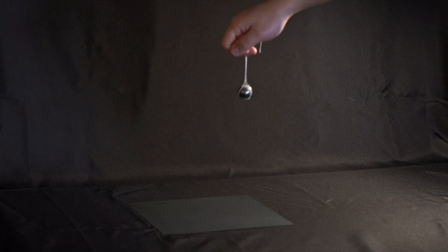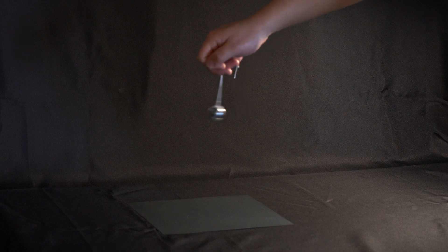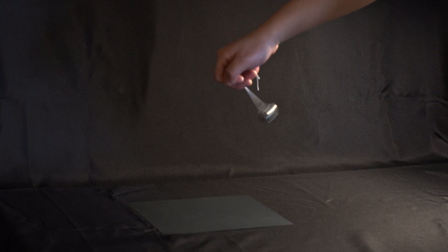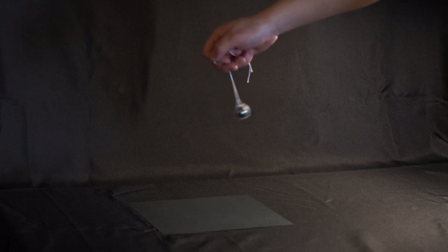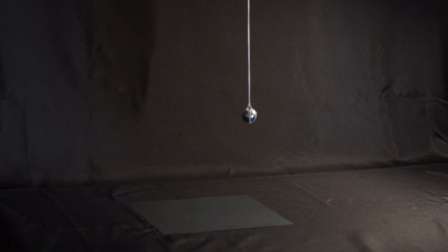A pendulum can serve as a timekeeping device because the frequency is almost solely determined by the length of the string. A shorter spring produces a higher frequency, a longer spring produces a lower one.